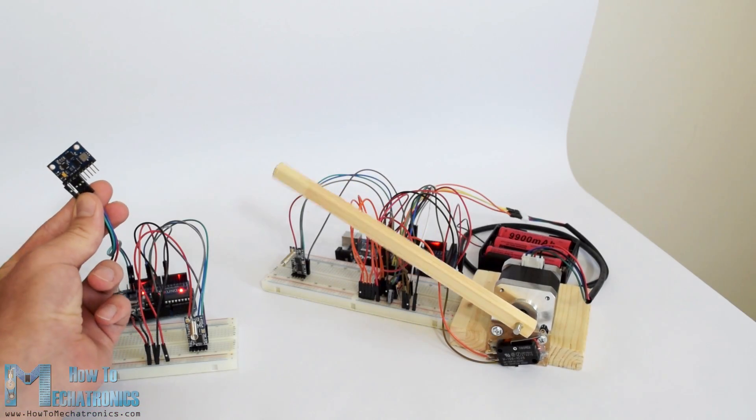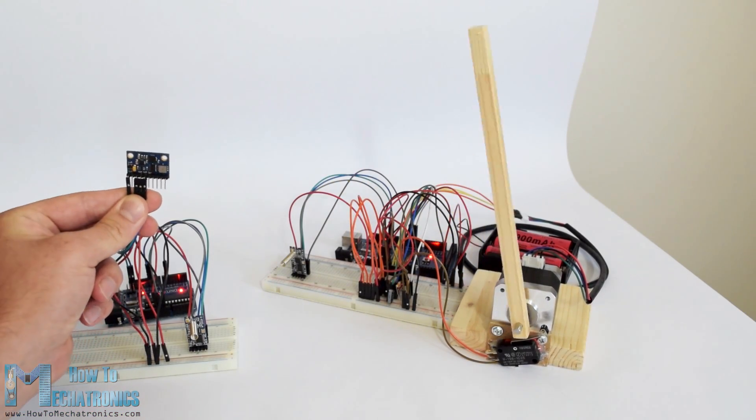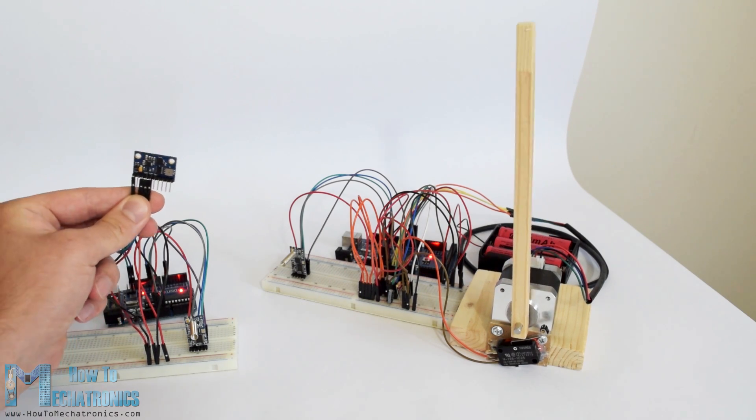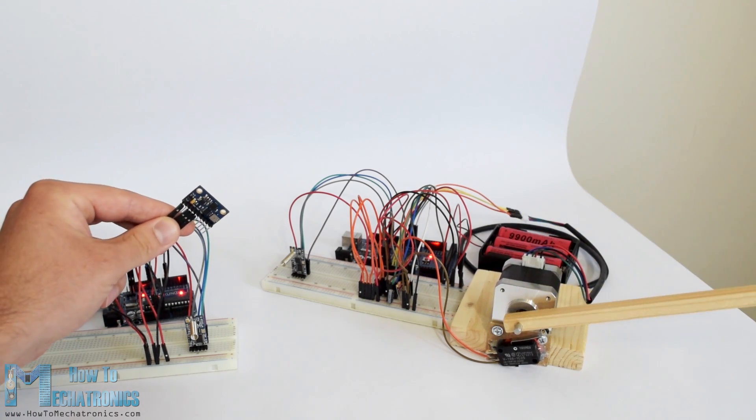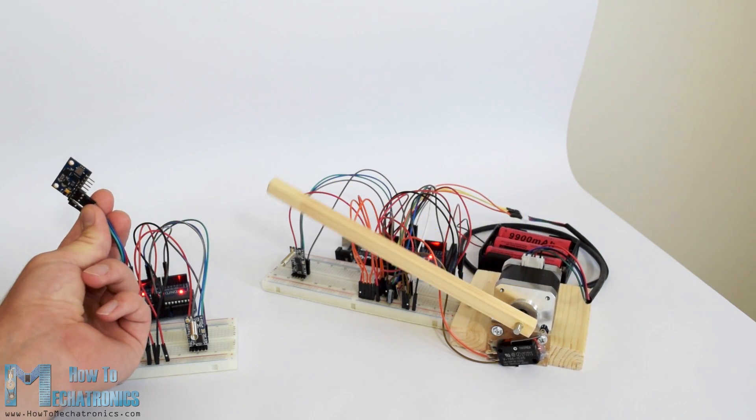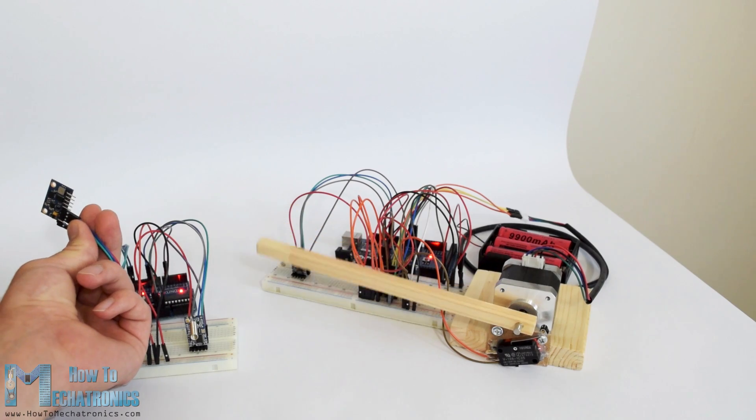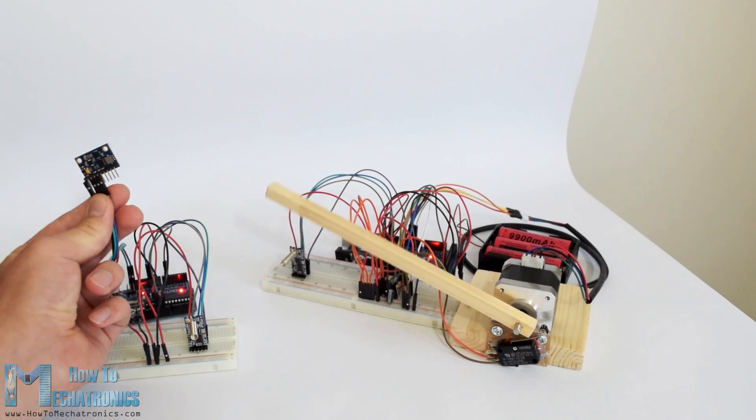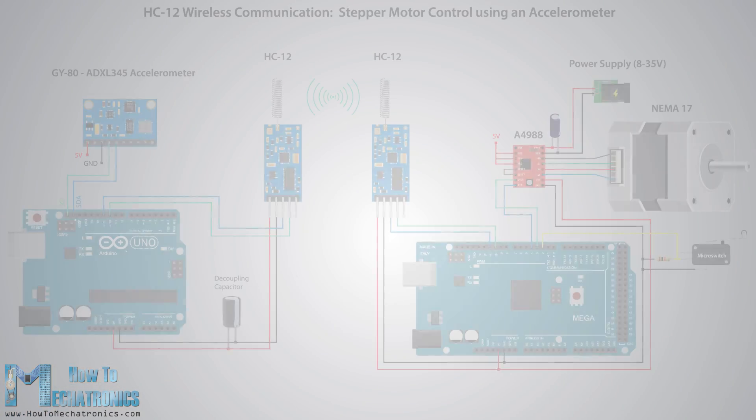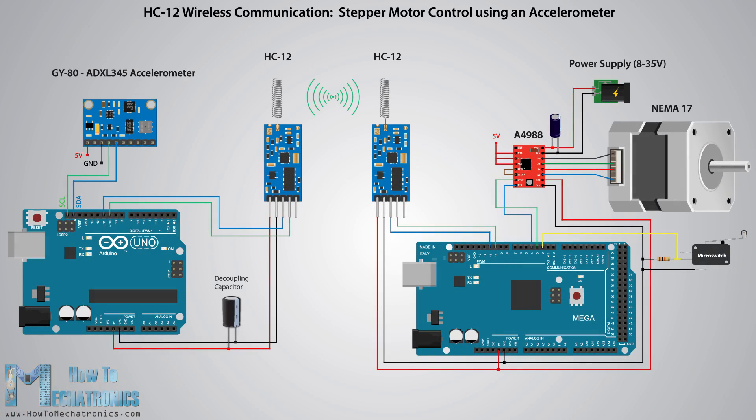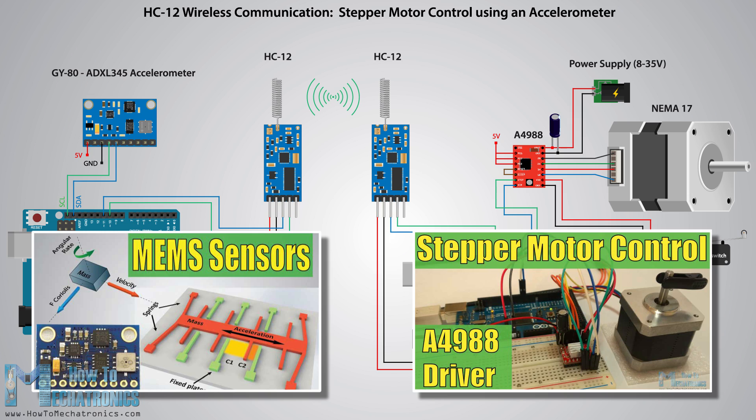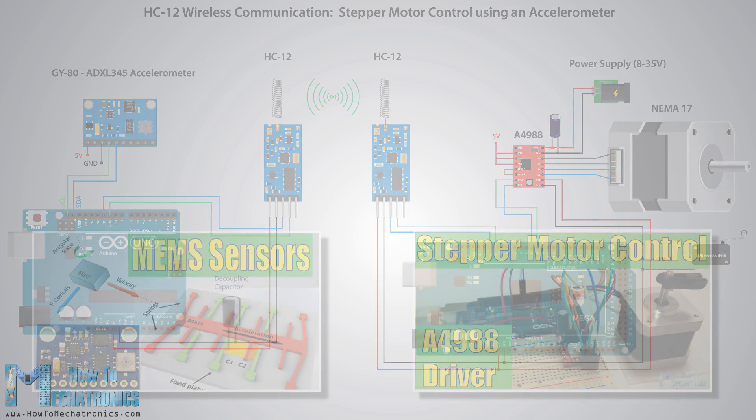Now let's take a look at the third example. Here we control the position of the stepper motor at the second Arduino using the accelerometer module at the first Arduino. The circuit also contains a micro switch for finding the initial position of the stepper motor at zero degrees. Note here that I already have detailed tutorials on how to connect and use both the accelerometer and the stepper motor so for this example I will only explain the hc12 part of the code.